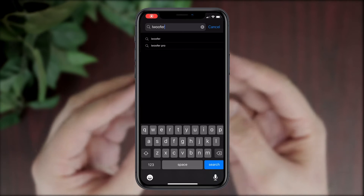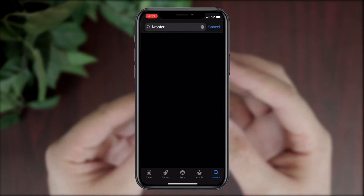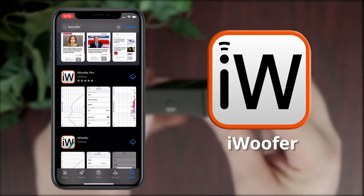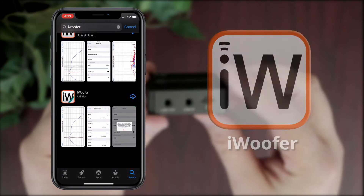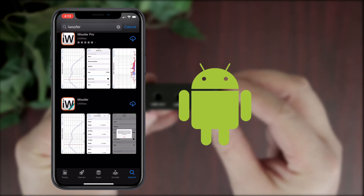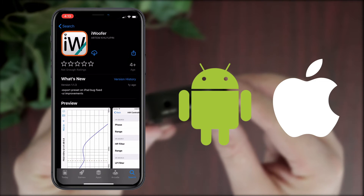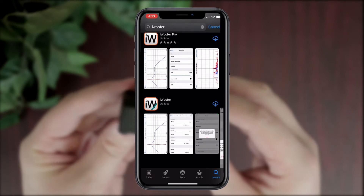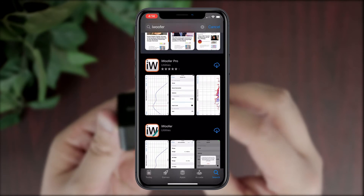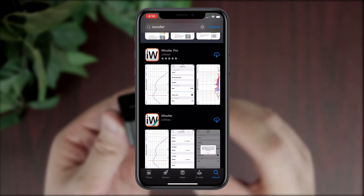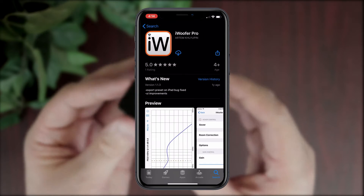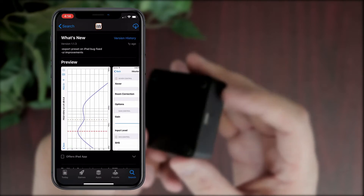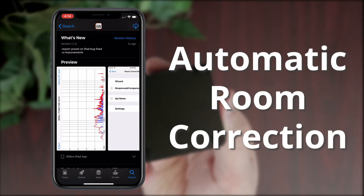This includes being able to modify the sound using your phone and an app called iWoofer, which is available on both Android and iPhone. There's also a pro version of the app available on iOS, which features a very useful functionality called Automatic Room Correction.